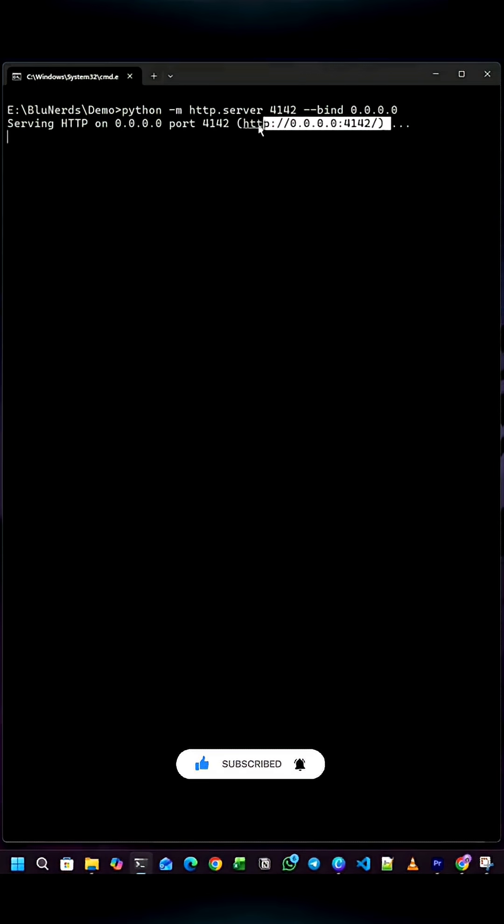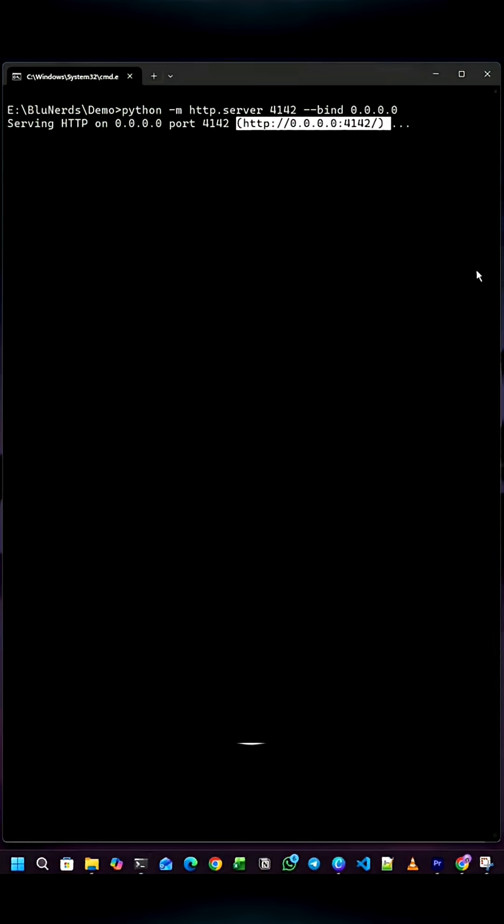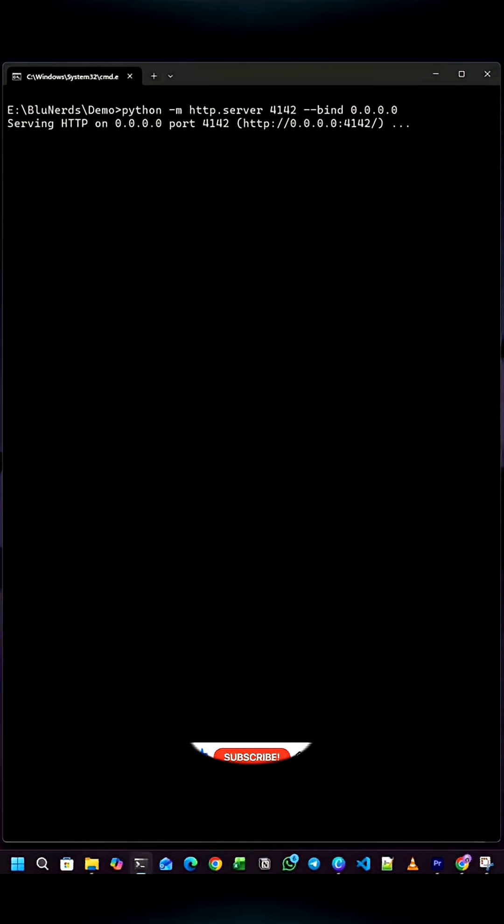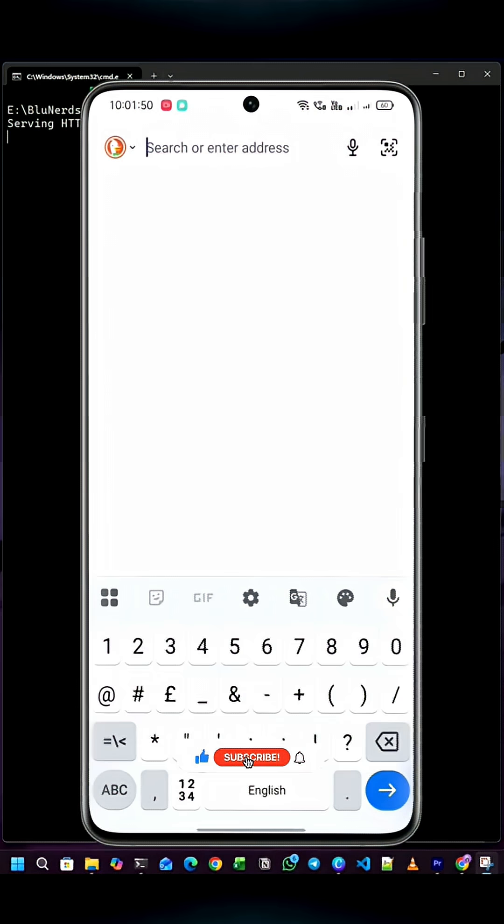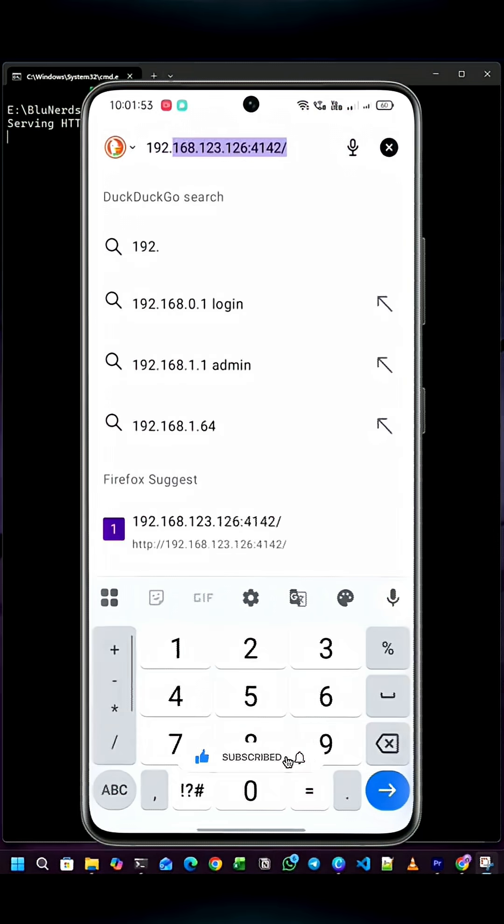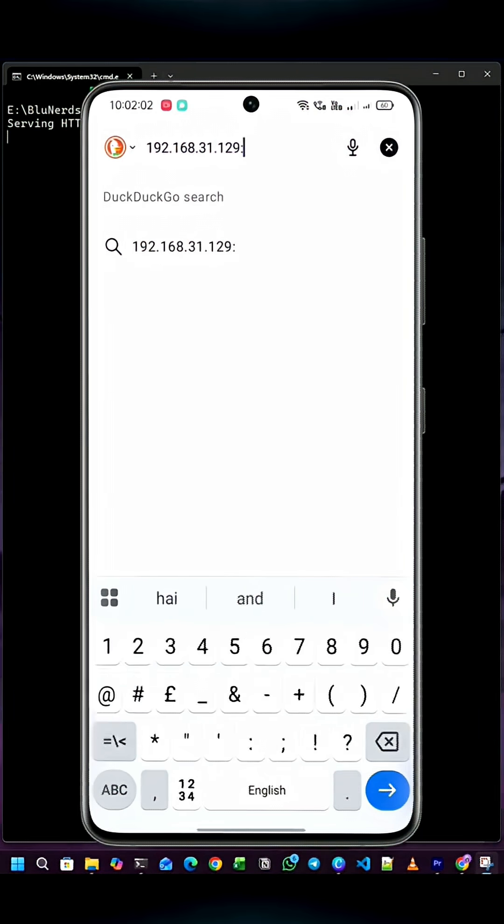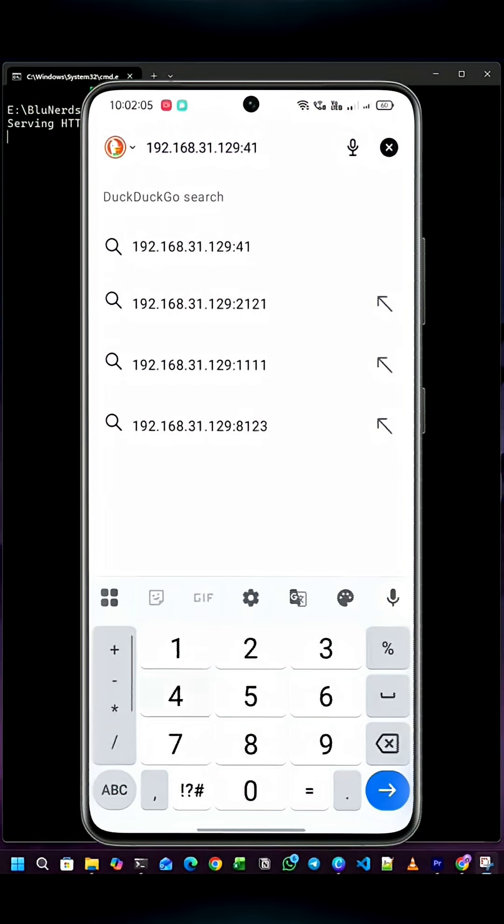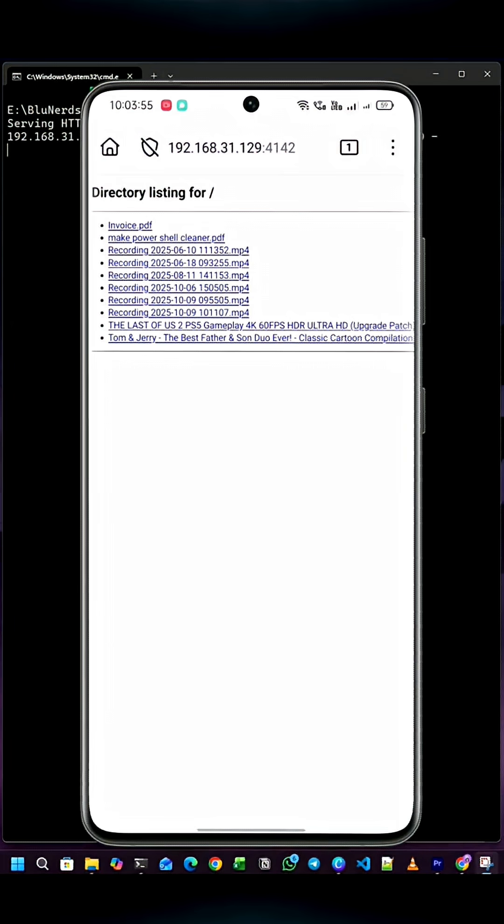Once the server is running, you will see a link. Just replace the zero part with your IPv4 address. Open this link on any device connected to the same Wi-Fi network. You will now be able to see all the files in that folder.